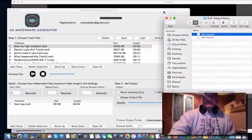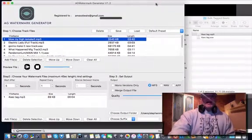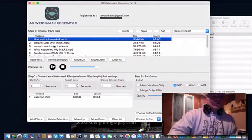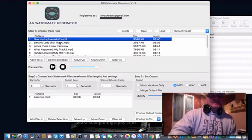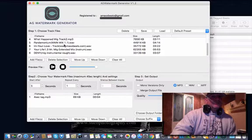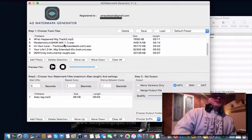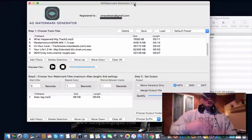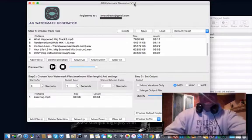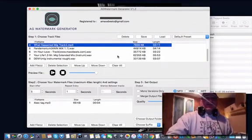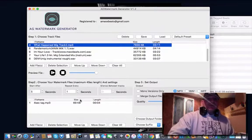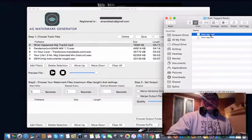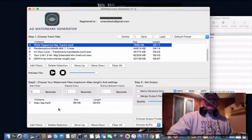I added eight tracks — custom beats I've done for clients recently. I want to showcase them, but I want them tagged. They're somebody else's product now; they bought them exclusively from me. I still want to use them as a showcase but I need to protect them. So I dropped those tracks into this area in AG Watermark, and then I dropped my tag in this section down here. I grabbed my tag, dropped it in — that's it.